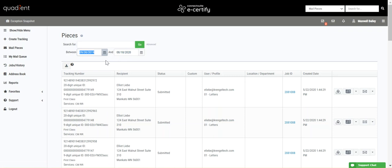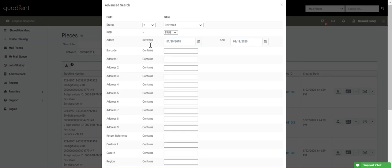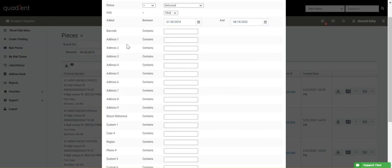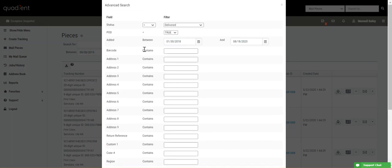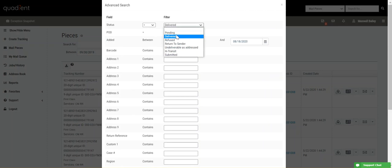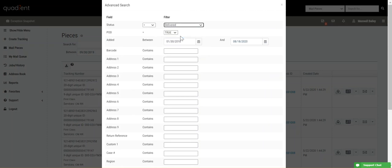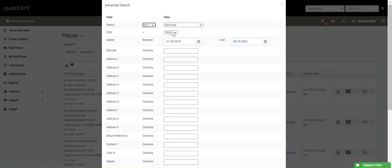If you want to get more specific in your search, you can use the Advanced Search tab here. You can search by all of these fields and use filters to search for only delivered pieces or only return to sender pieces. Or if you want to search for everything except delivered pieces, you would say status does not equal delivered. You can also search by which pieces have proof of deliveries and which do not.